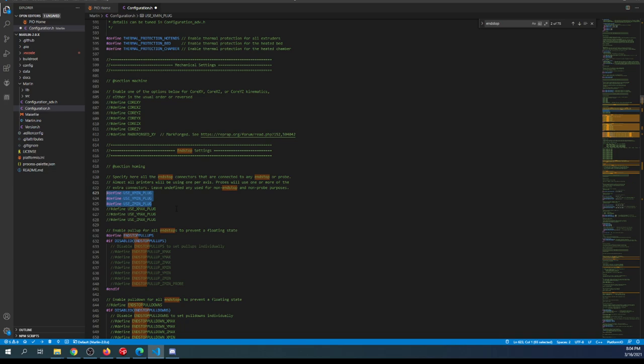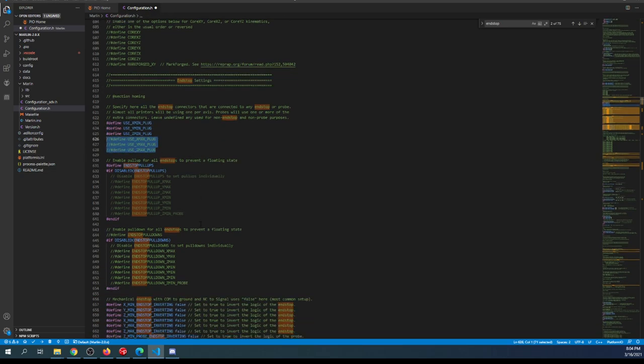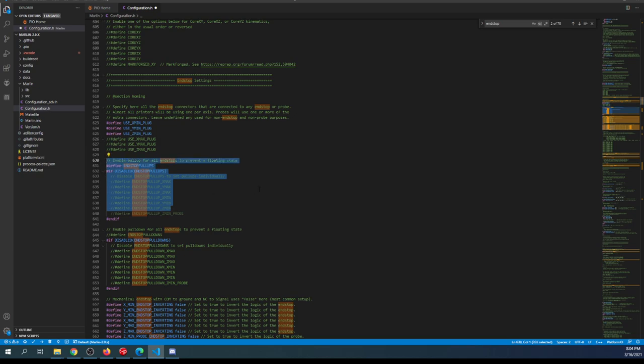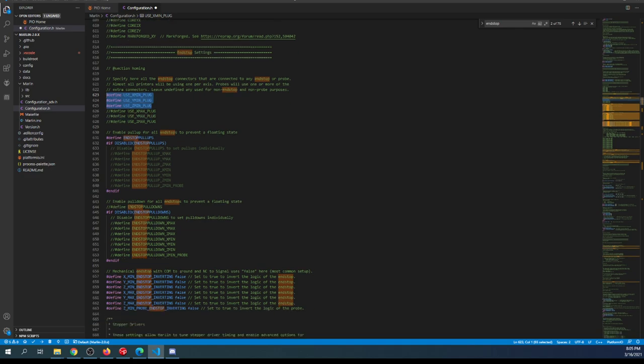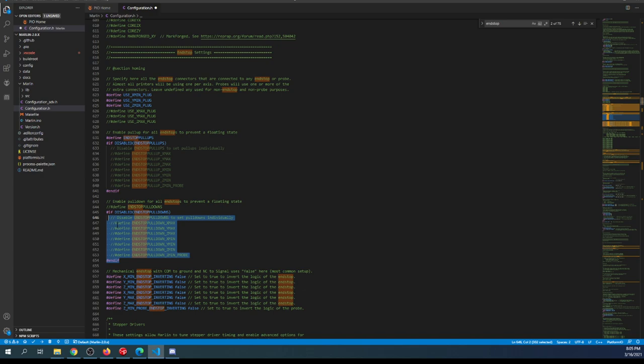The rationale behind that is you're trying to find the zero point on a Cartesian plane with three axes. It's going to be X0, Y0, and Z0, and then you count out from there. So you don't need to enable the other ones.